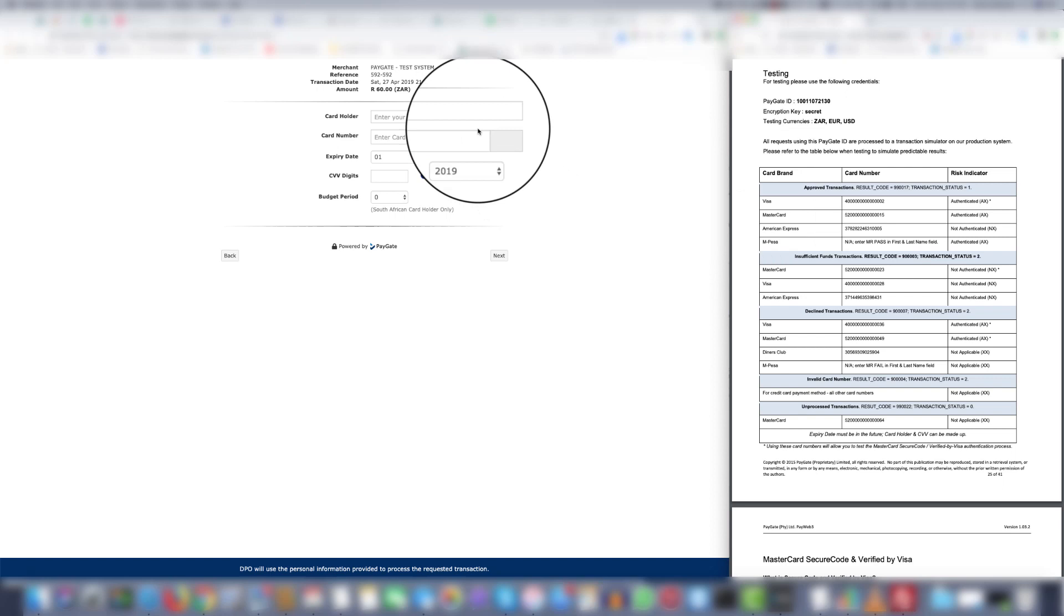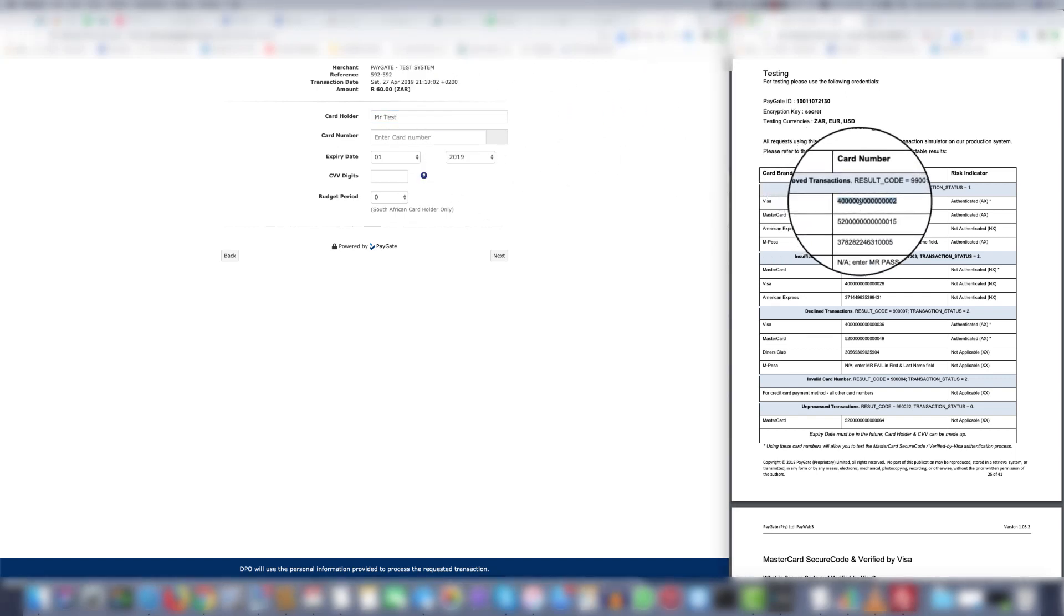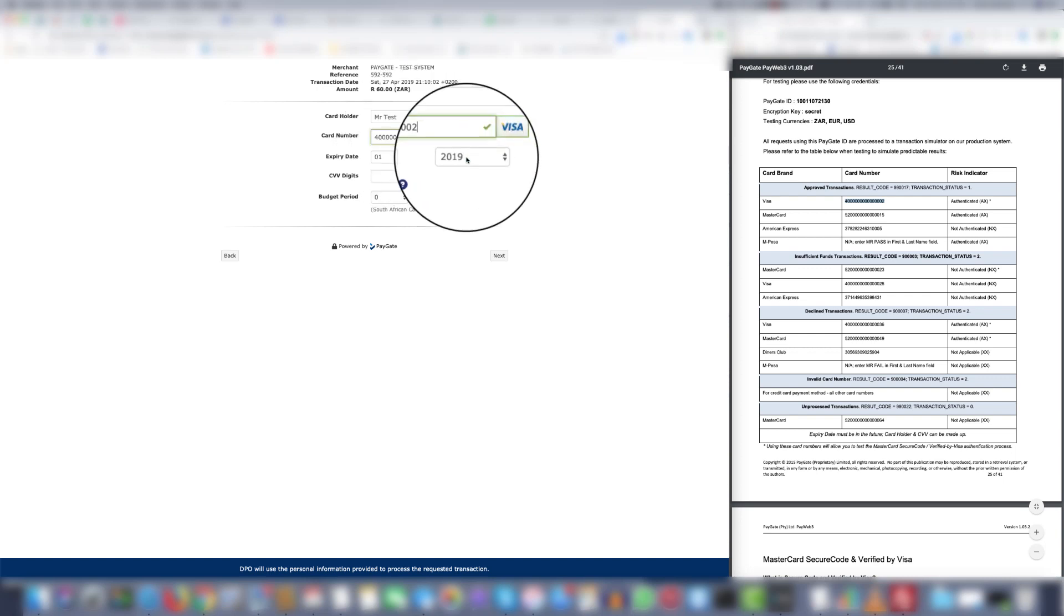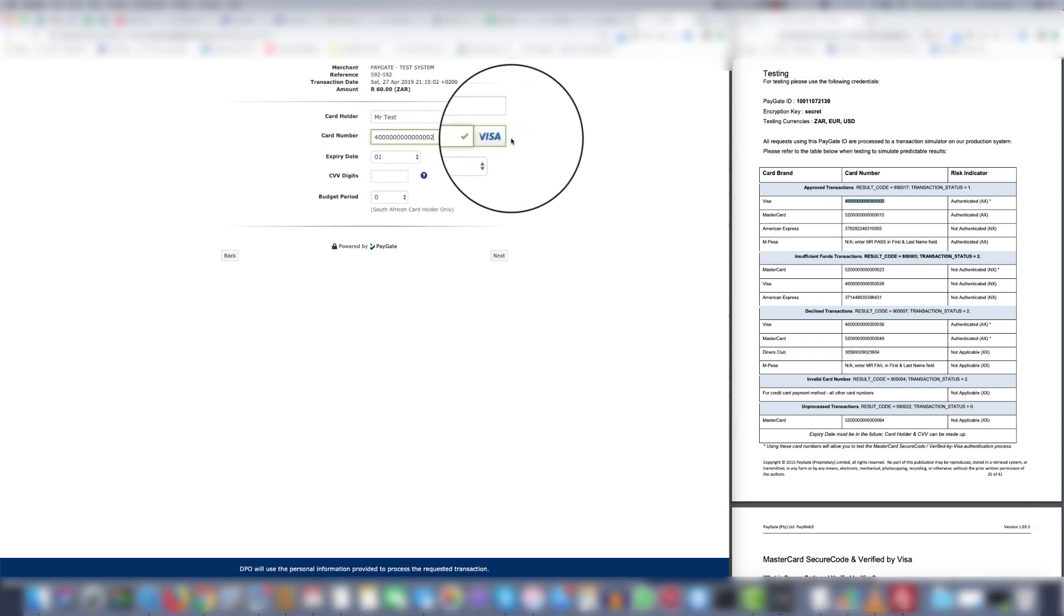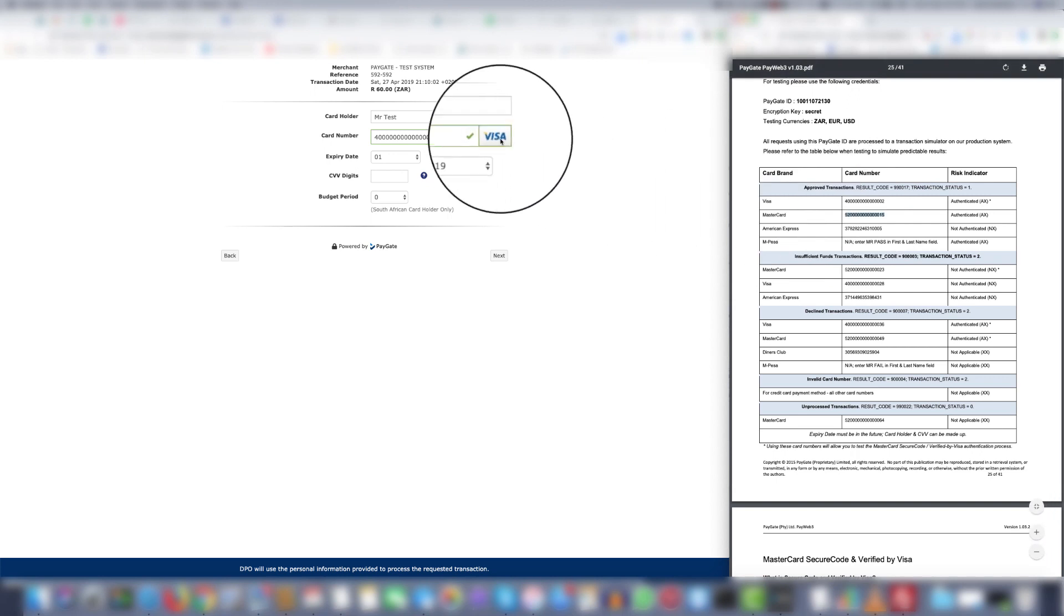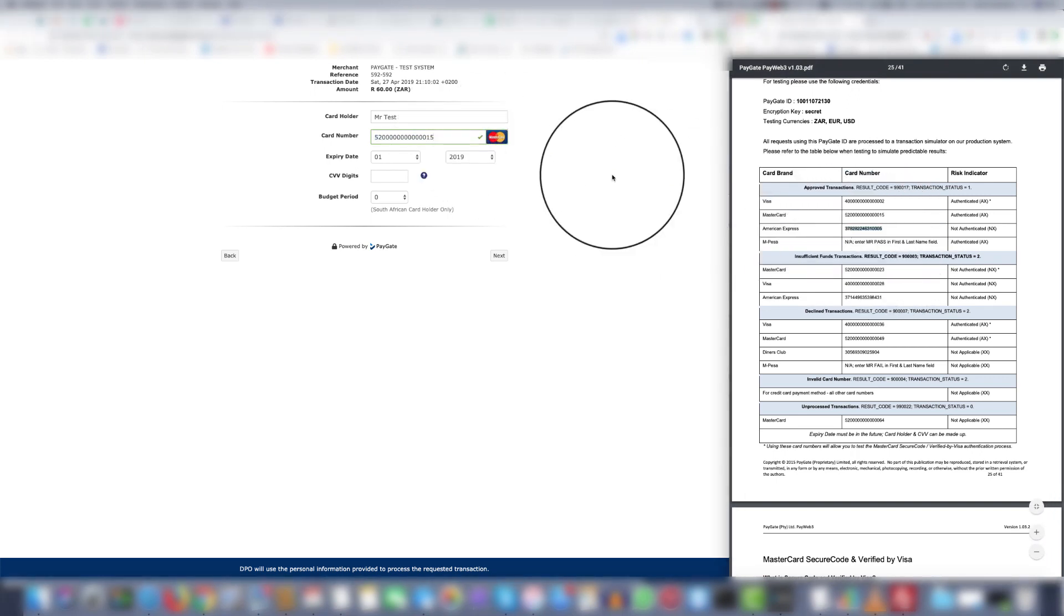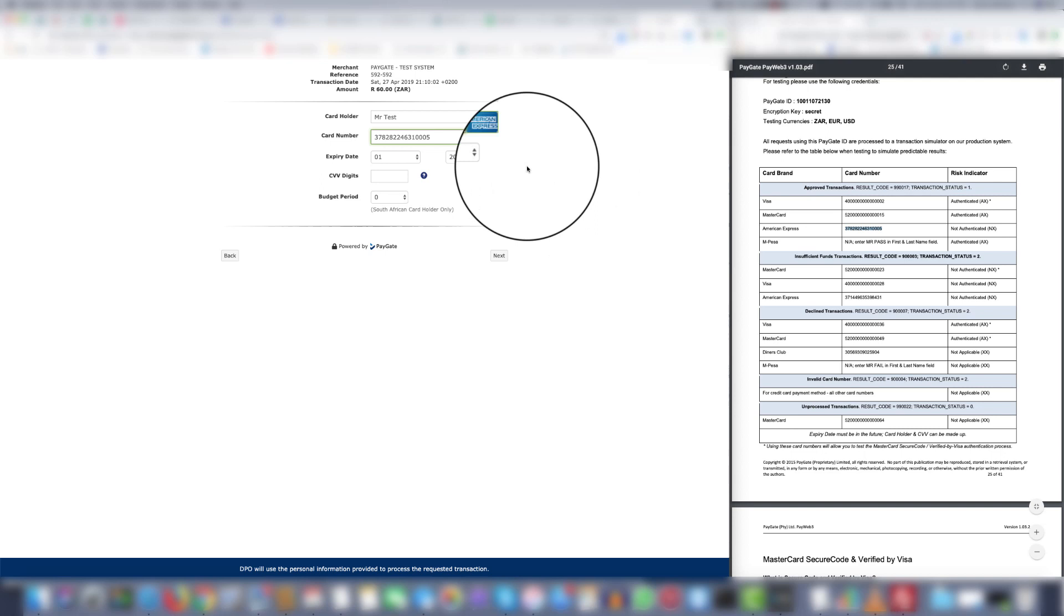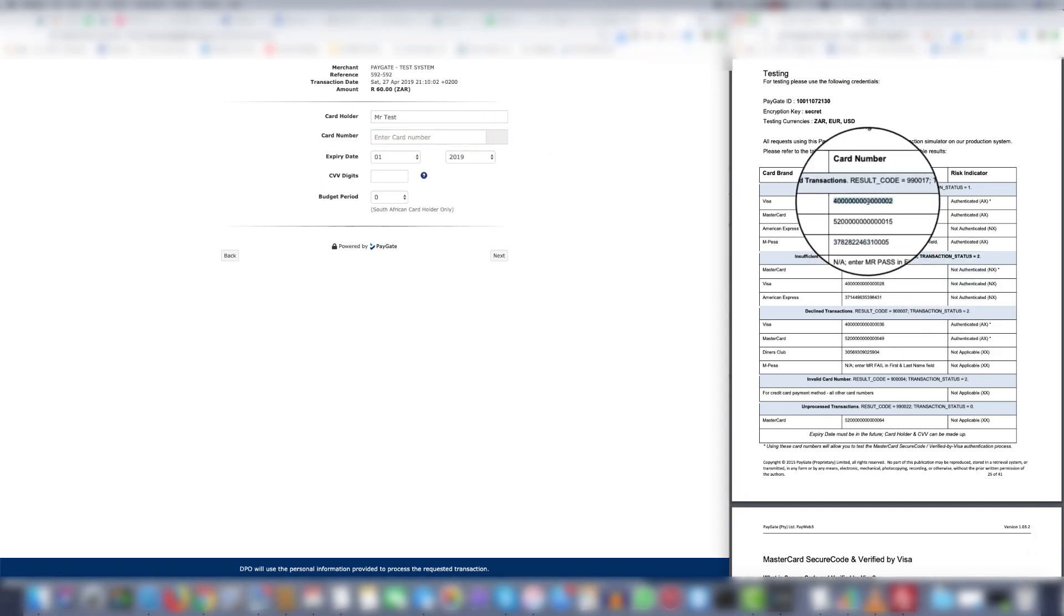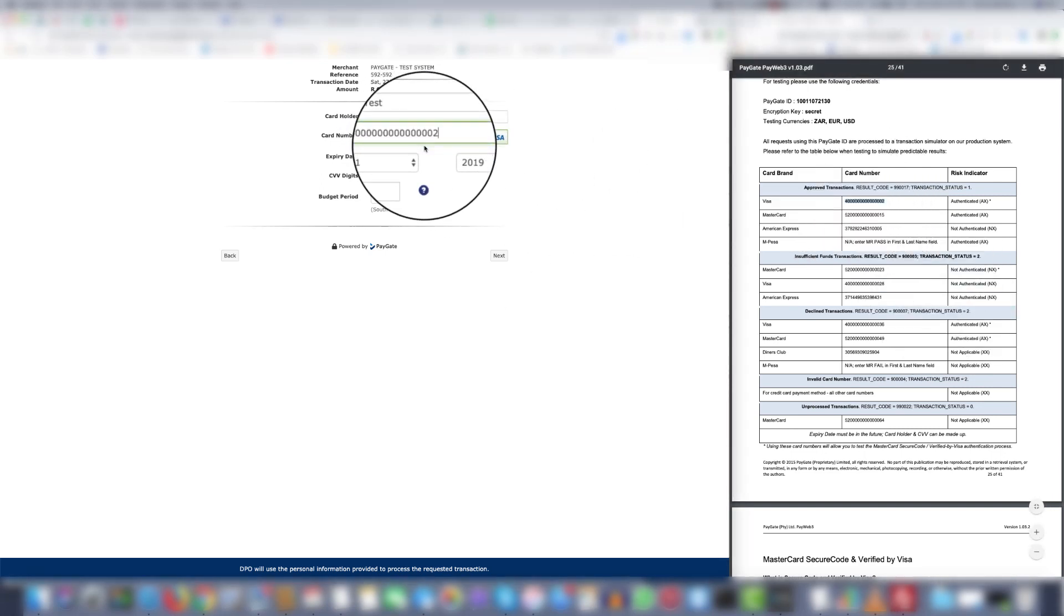Let's put in a sample name and a card number. You'll notice if we paste in the card number it automatically picks up that it is Visa. We do MasterCard, same thing. American Express, same thing. Let's have a look at what will happen with a Visa transaction.